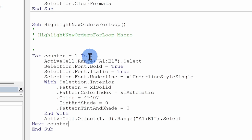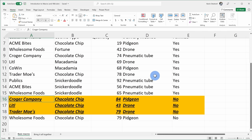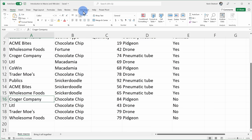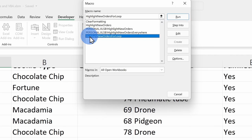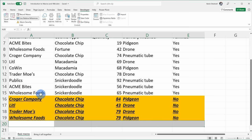Let's go back to Excel — I'll press Alt+F11 and test this out. First I'll highlight all the cells and remove the formatting. I'll go to the Developer tab, click Macros, and here I see my new macro HighlightNewOrdersForLoop. I'll click Run and it goes through row by row four times, highlighting all of those rows.